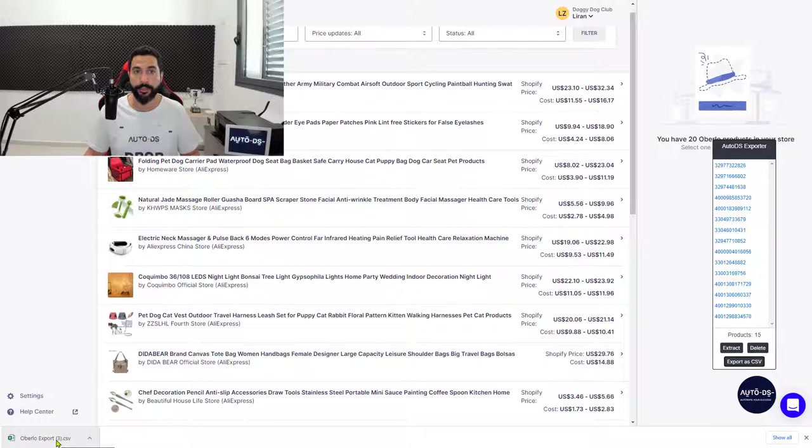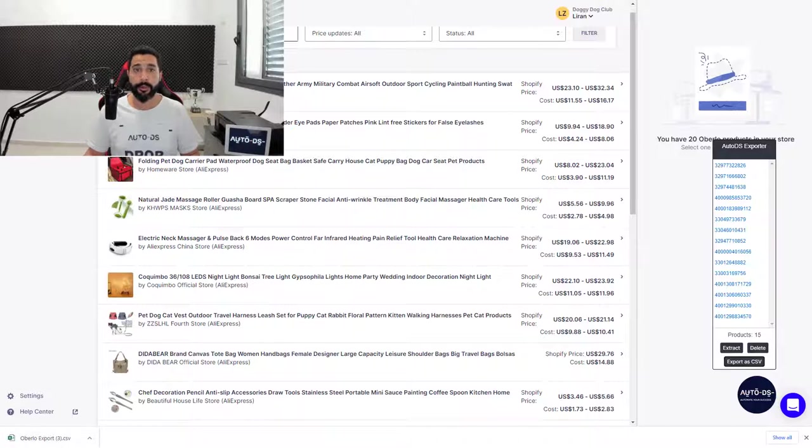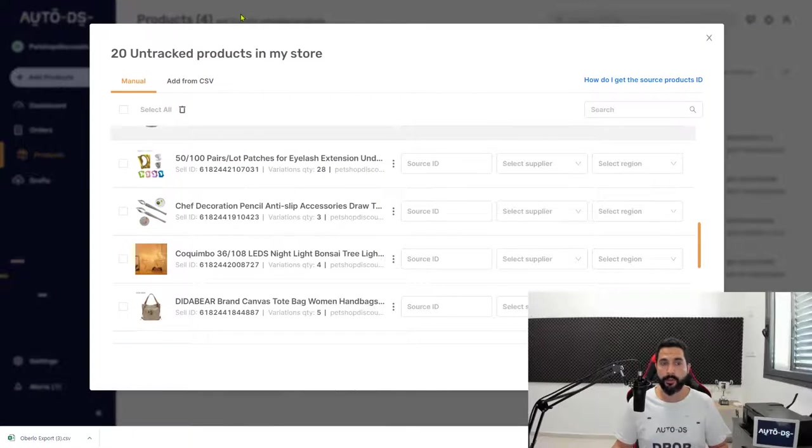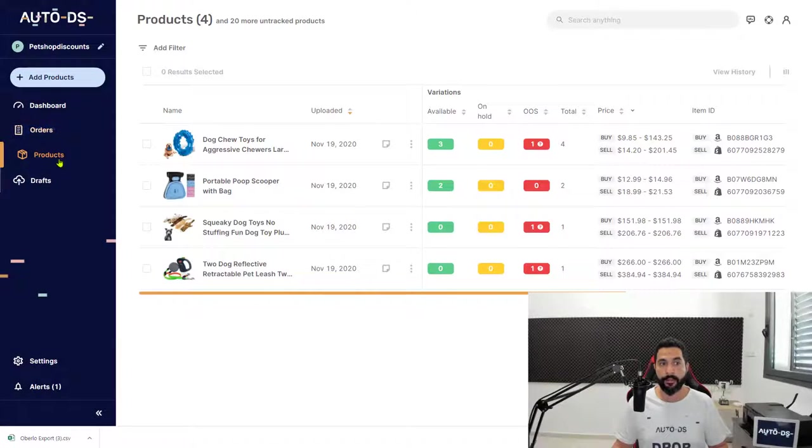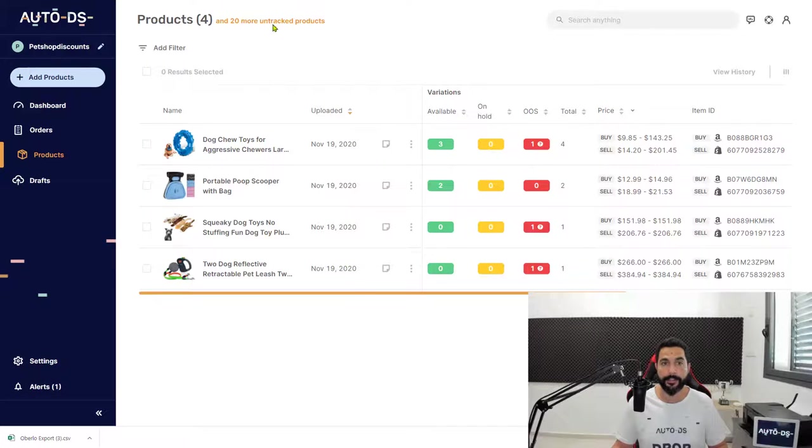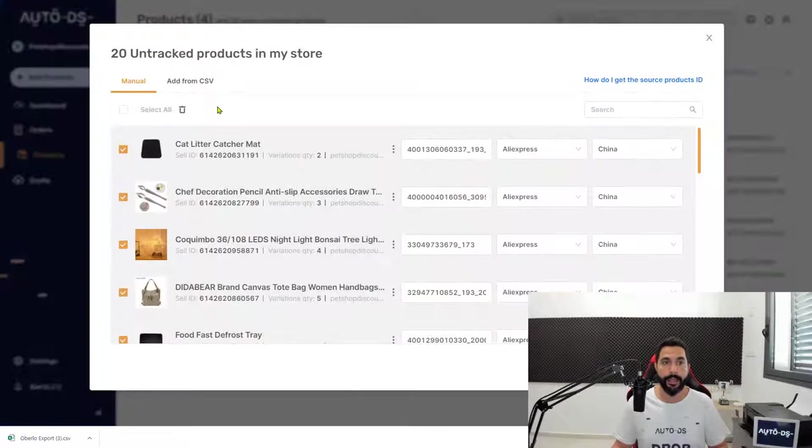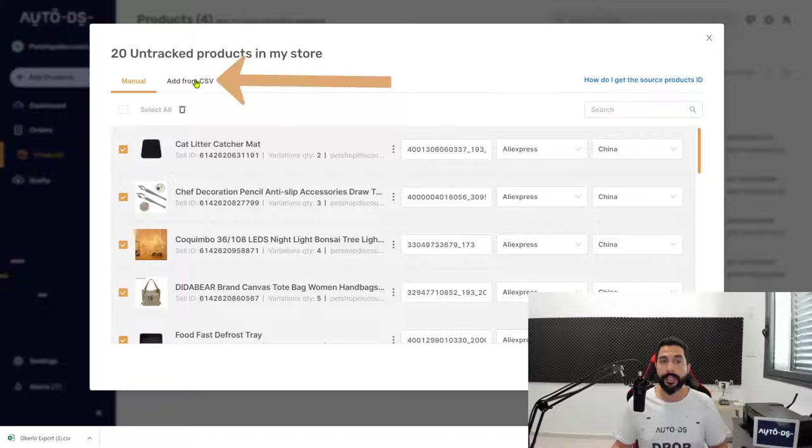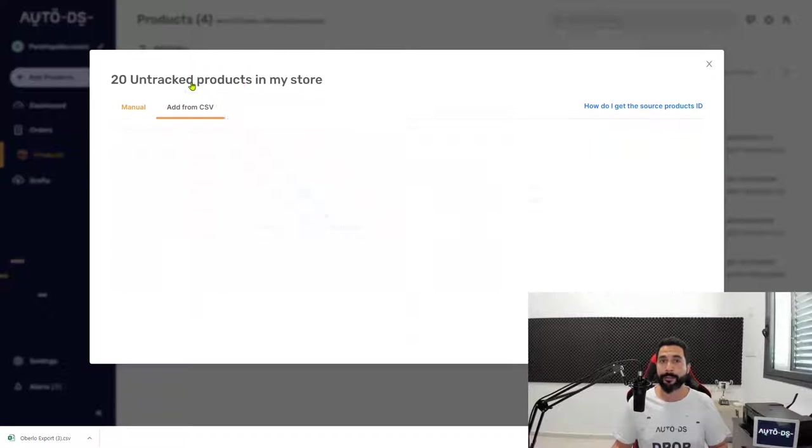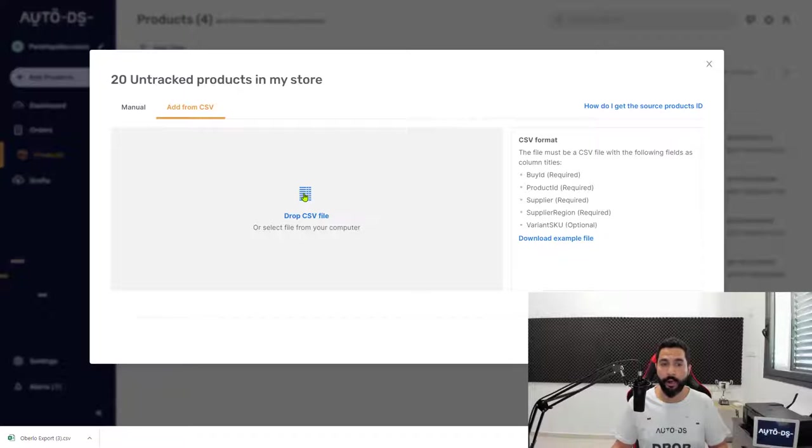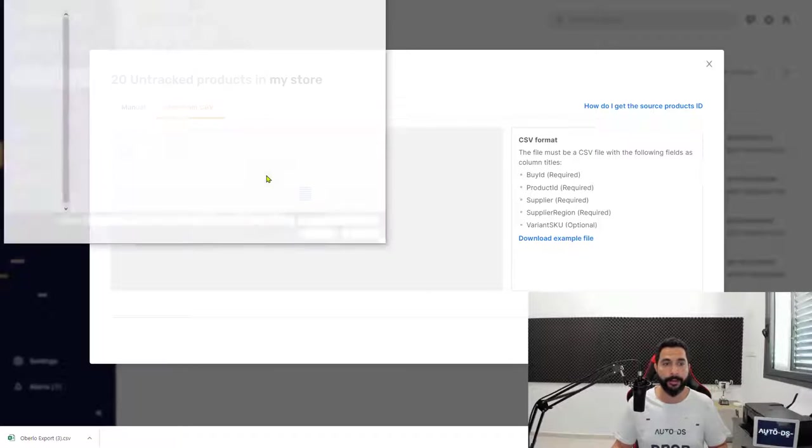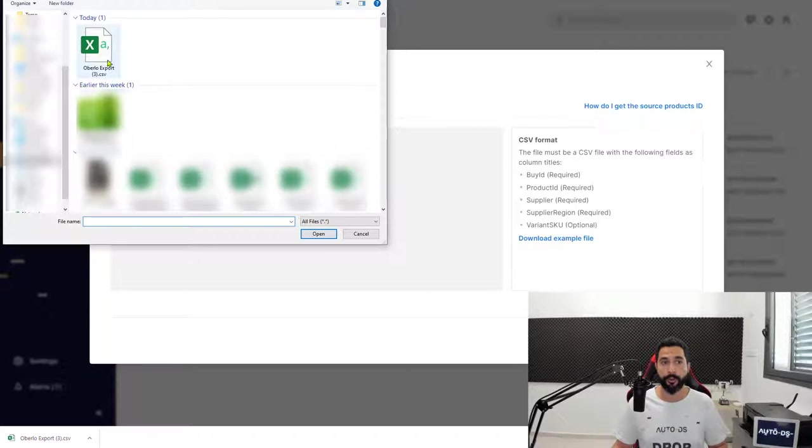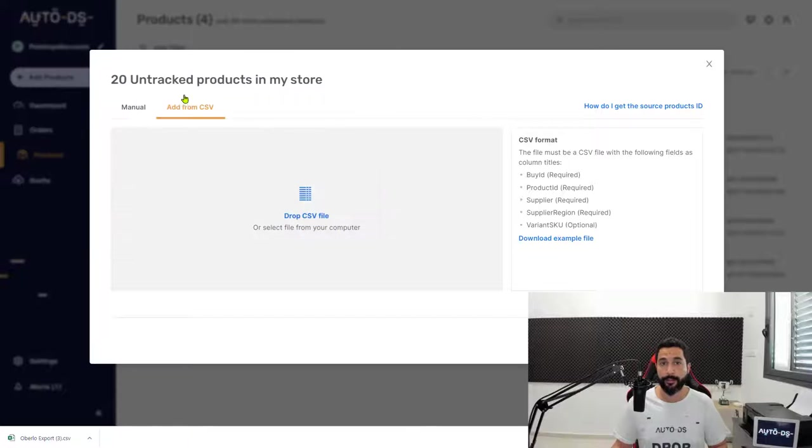Where we were in Products - we clicked on the 20 untracked products. Instead of staying in the manual column, click Add from CSV. Here you can drag and drop the CSV file or click to open your file browser, navigate to where you downloaded the file, and double-click on it.